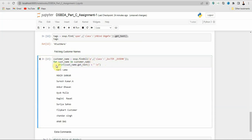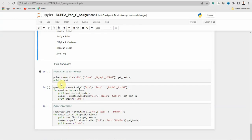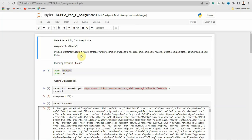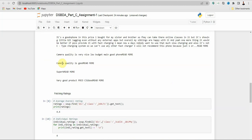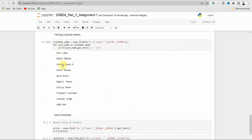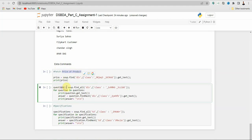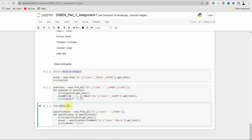Then for each customer name in the variable, print customerName.getText(). You will get the names of the customers. That's it for this assignment according to the problem statement. We have fetched real time comments, reviews, ratings, comment tags, and customer names using Python. If you want to extract more information, you can try extra commands for fetching the price, questions and answers, and specifications.